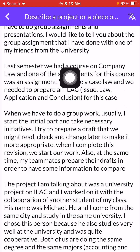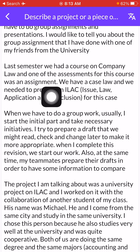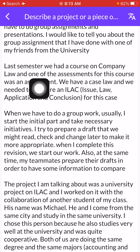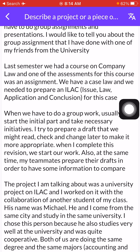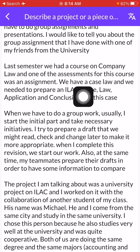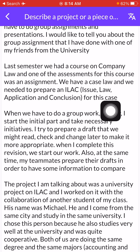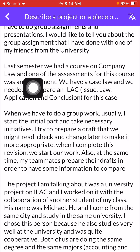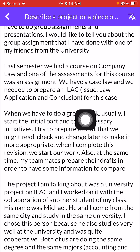Last semester we had a course on company law, and one of the assessments for this course was an assignment. We needed to prepare an issue, law, application, and conclusion — ILAC — for this case.